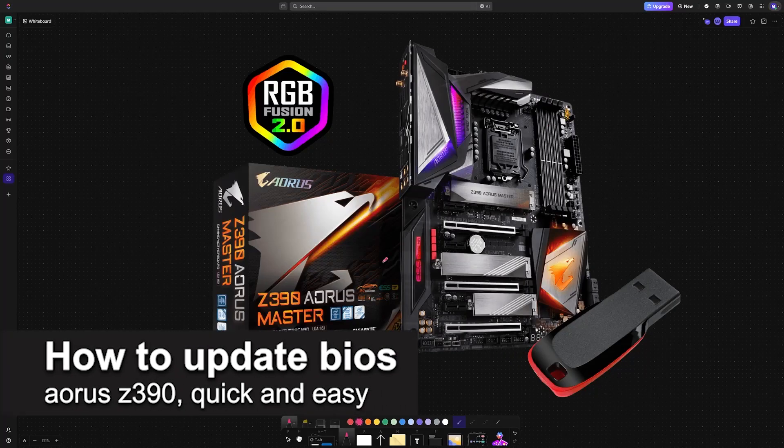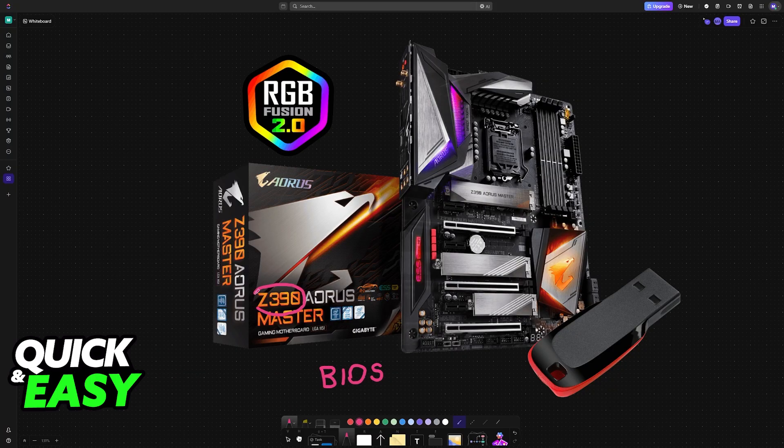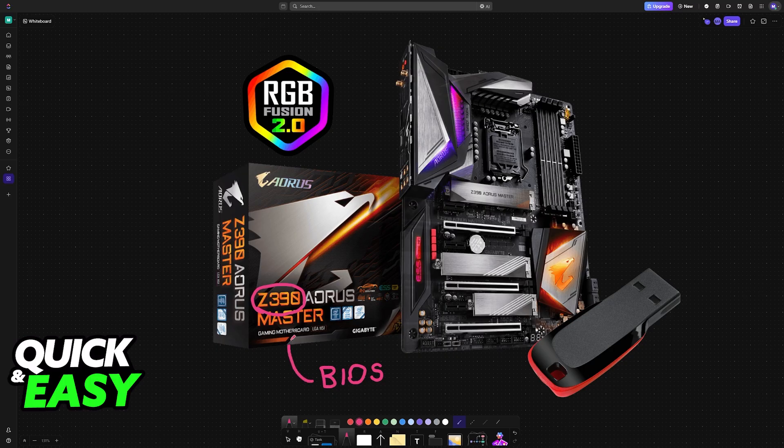In this video, I'm going to teach you how to update BIOS on your Aorus Z390. It's a very easy process, so make sure to follow along.